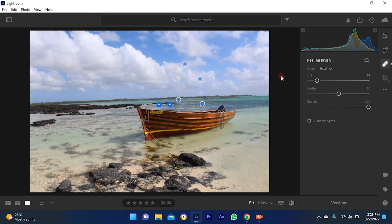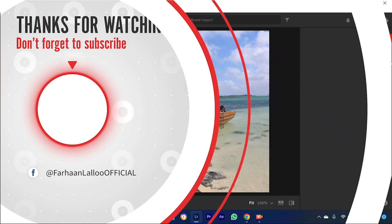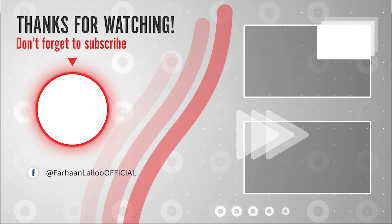That's it, your photo is now perfect and ready to be edited. Thanks for watching and I will see you in the next one.